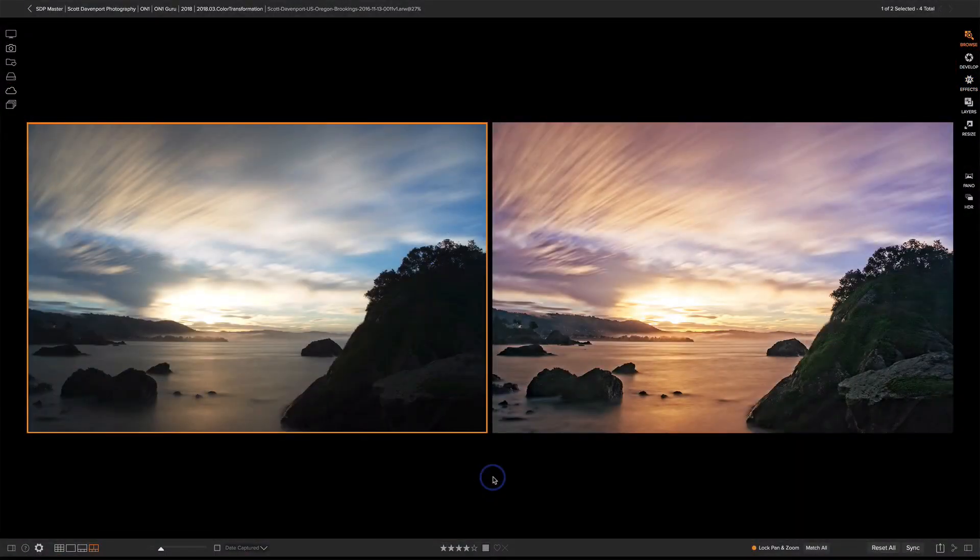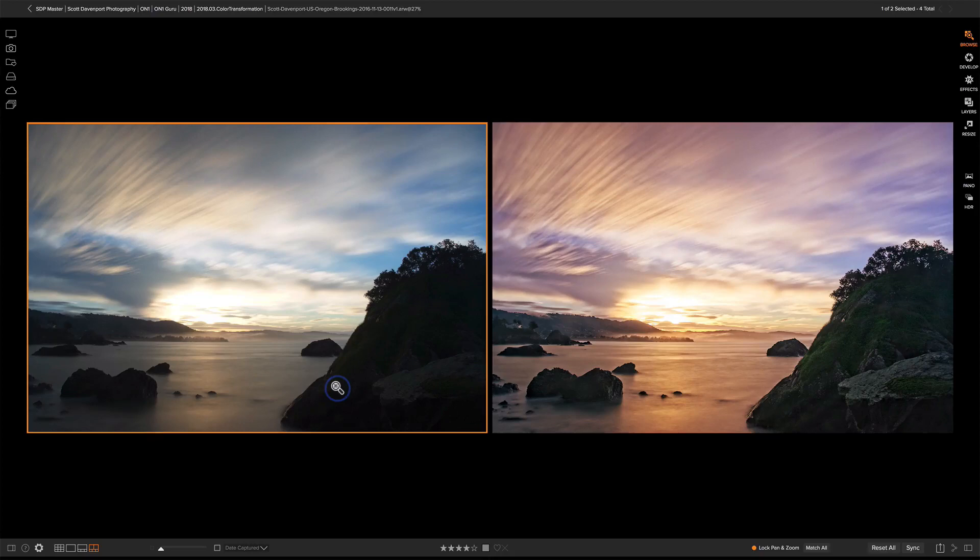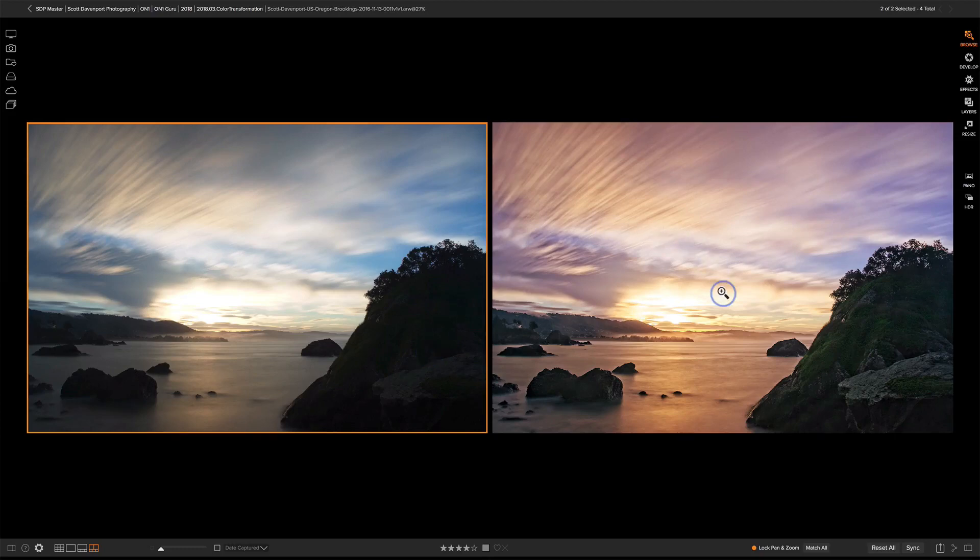So here's the before and after. Before, a well-composed scene, very pretty in its own right, but lacking a little bit of color and certainly missing some of the shadow details here. To after.